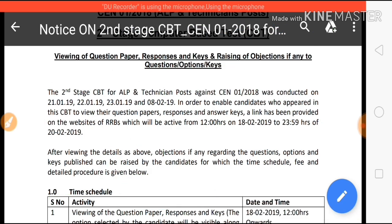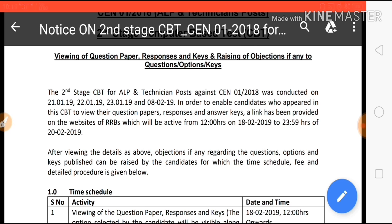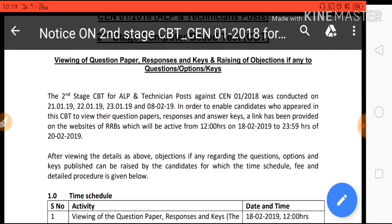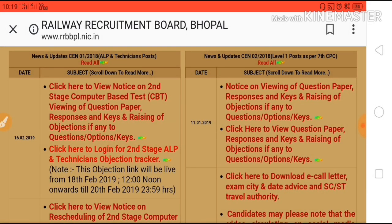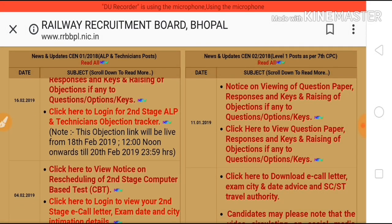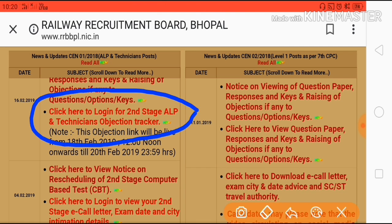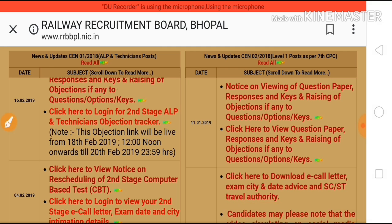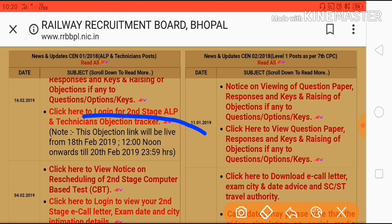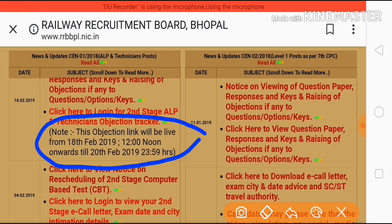You do not need to be in dilemma thinking Part B might be normalized — this is not going to happen at any cost. Here is the link, as you can see: click here to login for RRB ALP technician objection tracker.